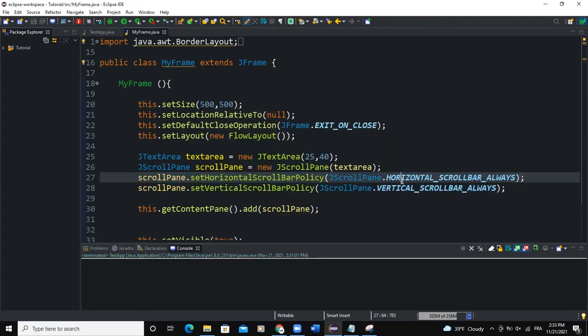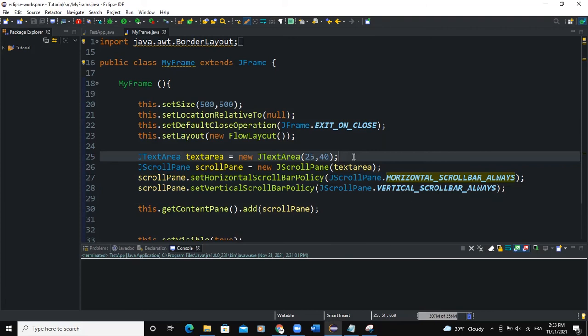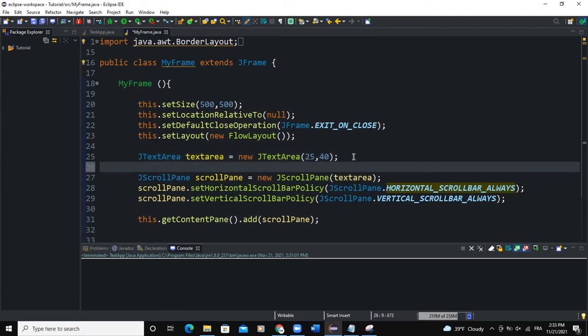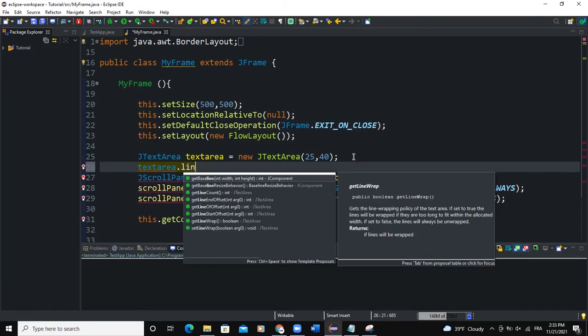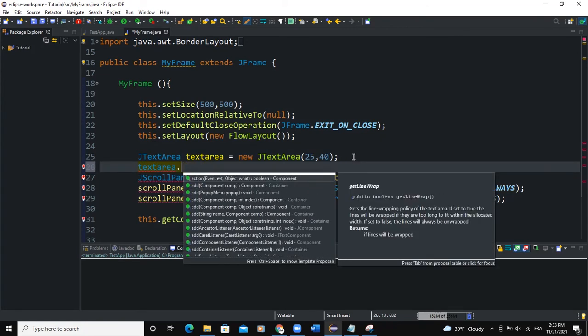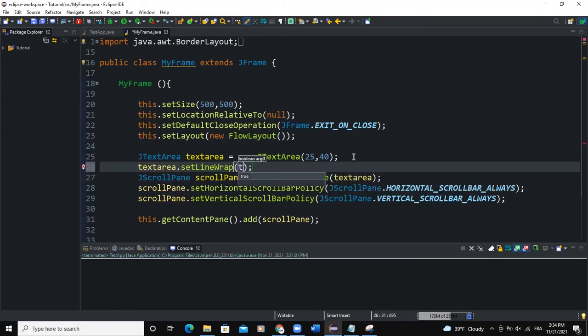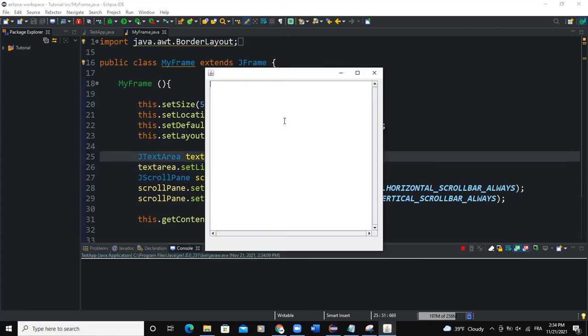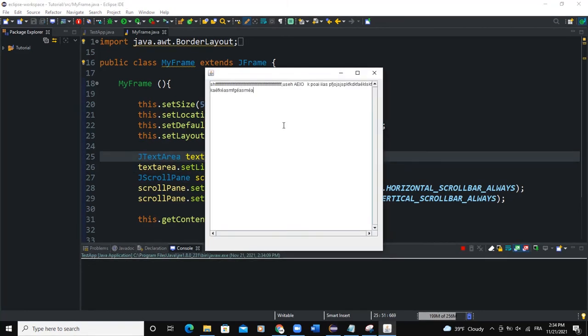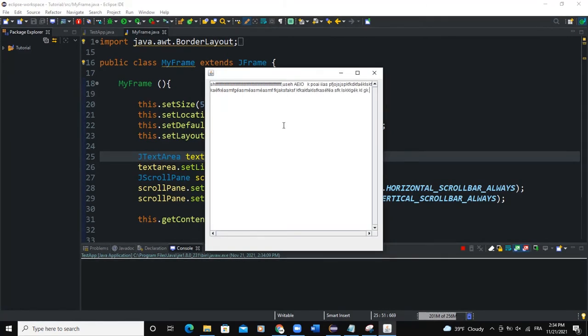What else we can do is that we can set the line wrap to the text area. So I will say textArea.setLineWrap, and that will be true. So if I run and write some text here, you can see that whenever it reaches the border of the text area, it comes back to the next line.